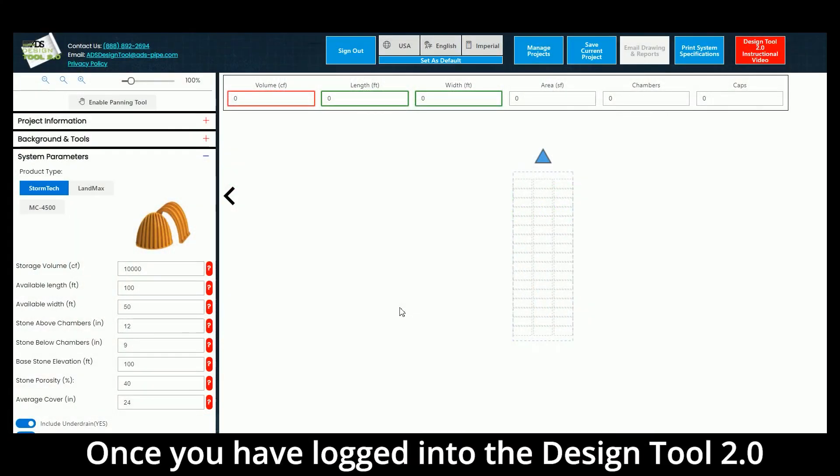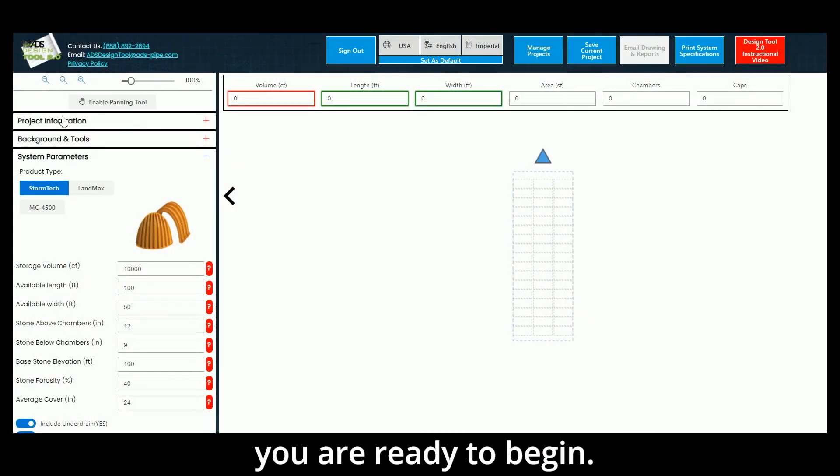Once you have logged into the Design Tool 2.0 and started a new project, you are ready to begin.